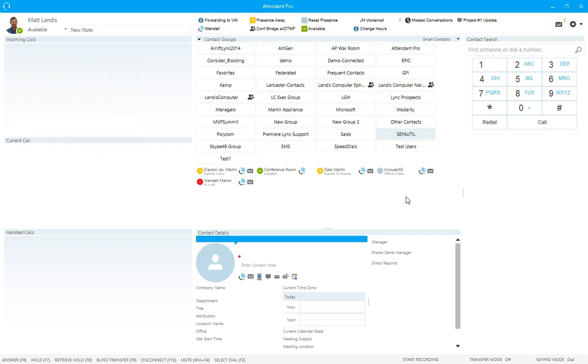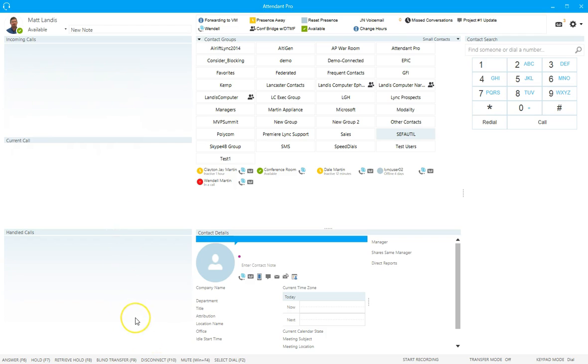Once again, you can do that with a keyboard shortcut. In this case, safe transfer is assigned to F3 and you would transfer it just like a blind transfer otherwise. All right, so attendant pro safe transfer. Thanks for listening.